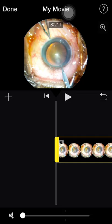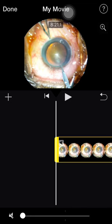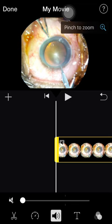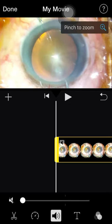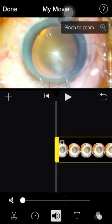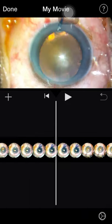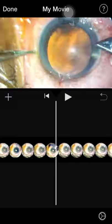Now I want to zoom in. Select the clip — you can see it becomes a magnifying glass with a plus mark. Click on it, then pinch to zoom using two fingers, and zoom in to this point. Now it's done.